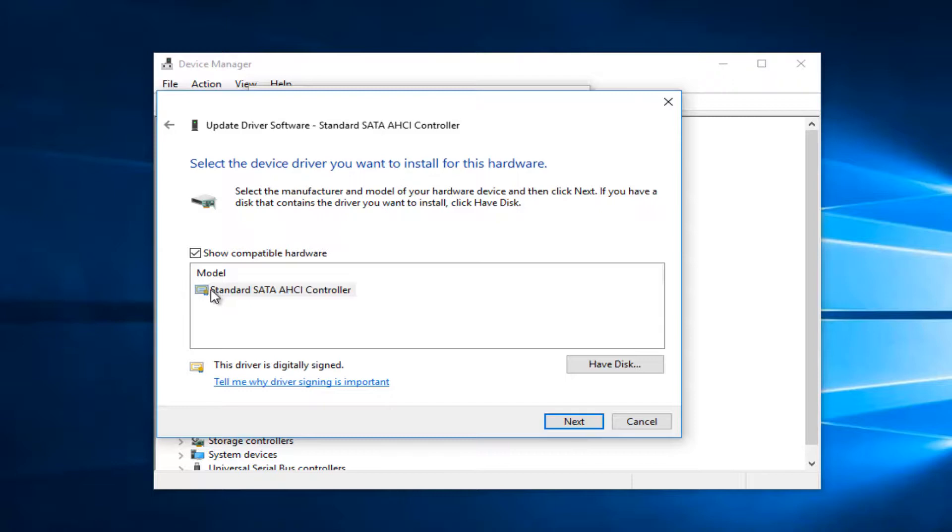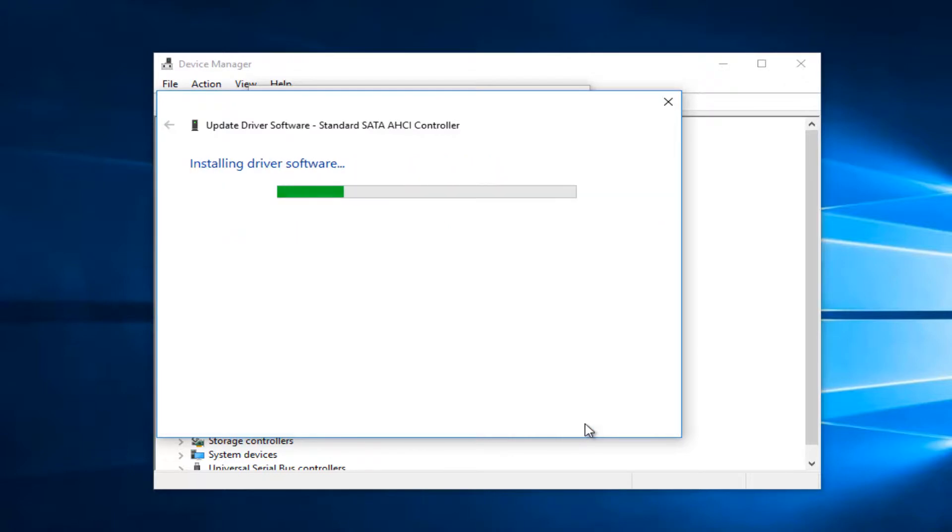You want to select the one that says standard SATA AHCI controller. And then click on next.